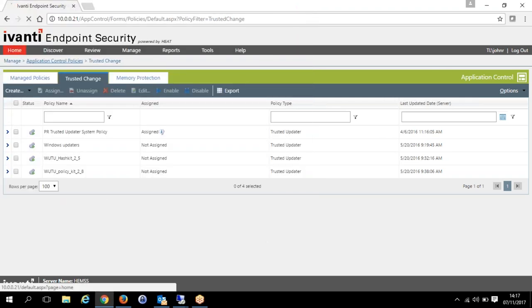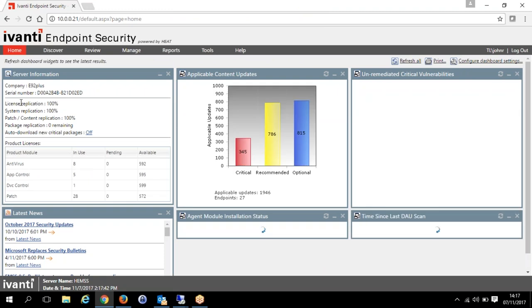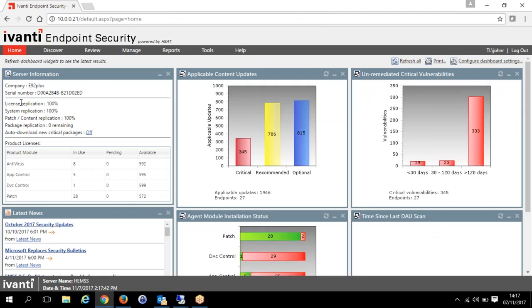This one works from the single agent too — patching, device control, and antivirus all work from a single console and a single agent. All of this is happening from that one single agent at the same time.